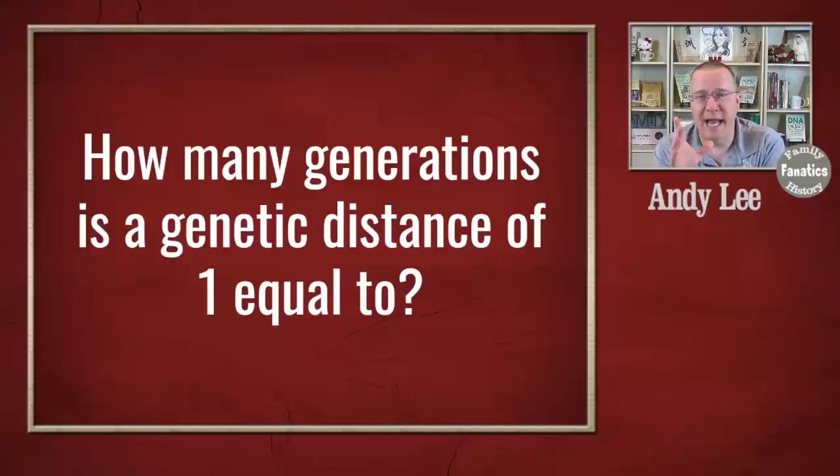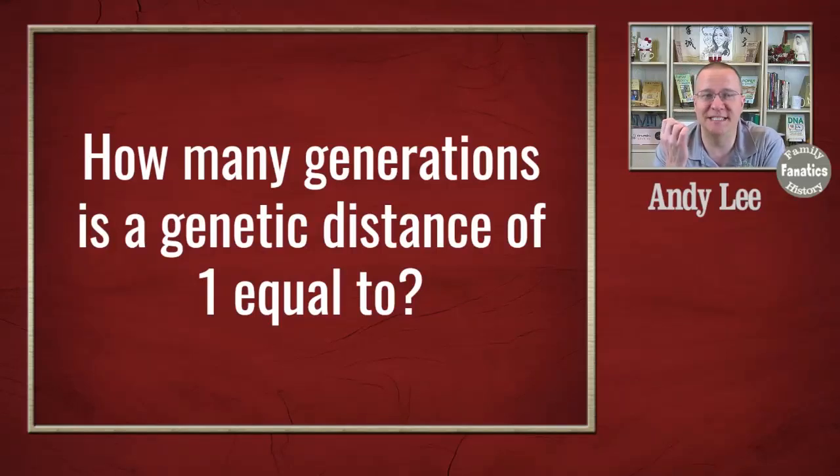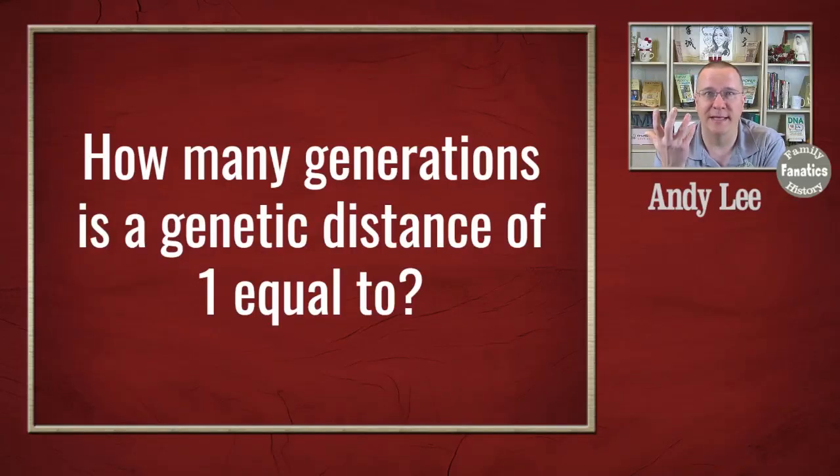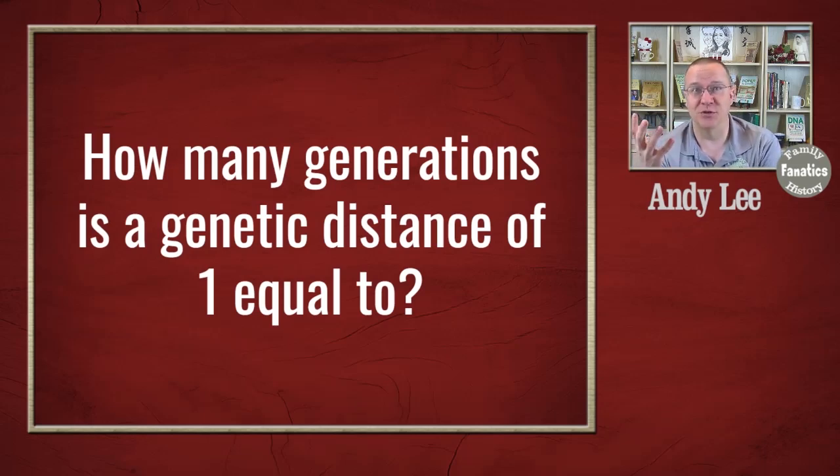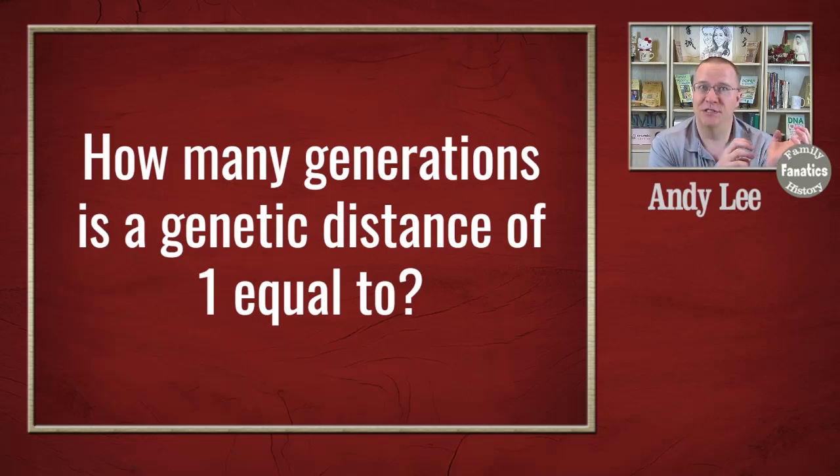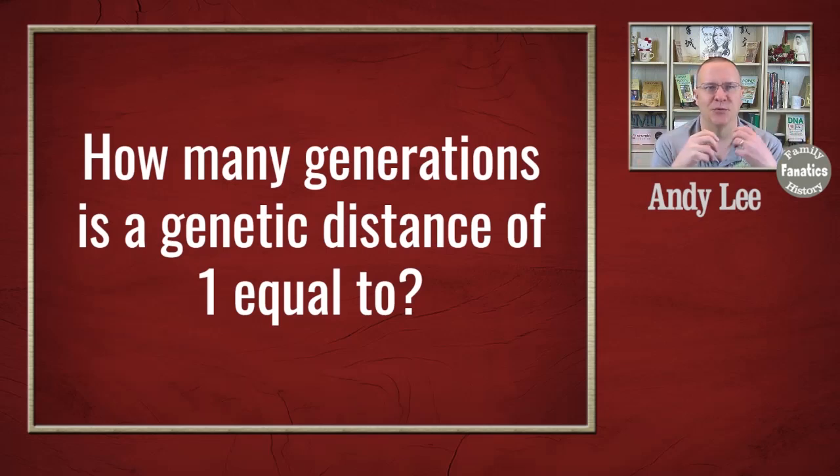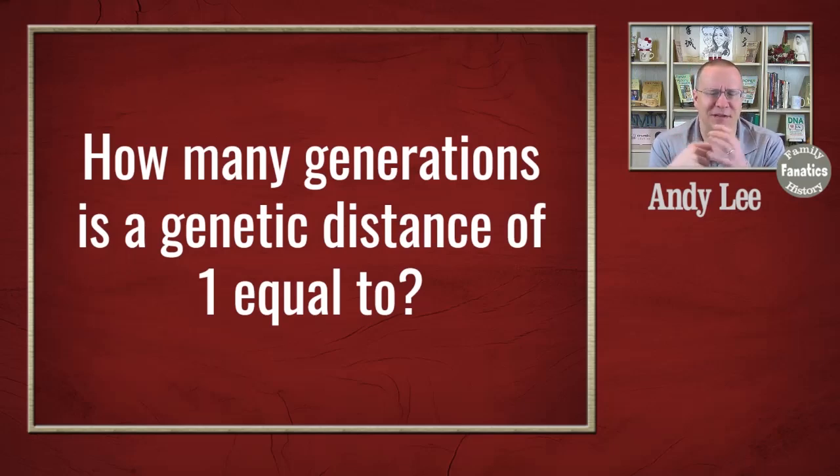When we're talking about Y-DNA, one of the concepts that comes up is genetic distance. And this can be a little bit confusing for many people. So if you were asked, how many generations is a genetic distance of 1 equal to? In this case they had a genetic distance of 10 and they were trying to figure out what is the conversion between generations and genetic distance. It's not that easy.